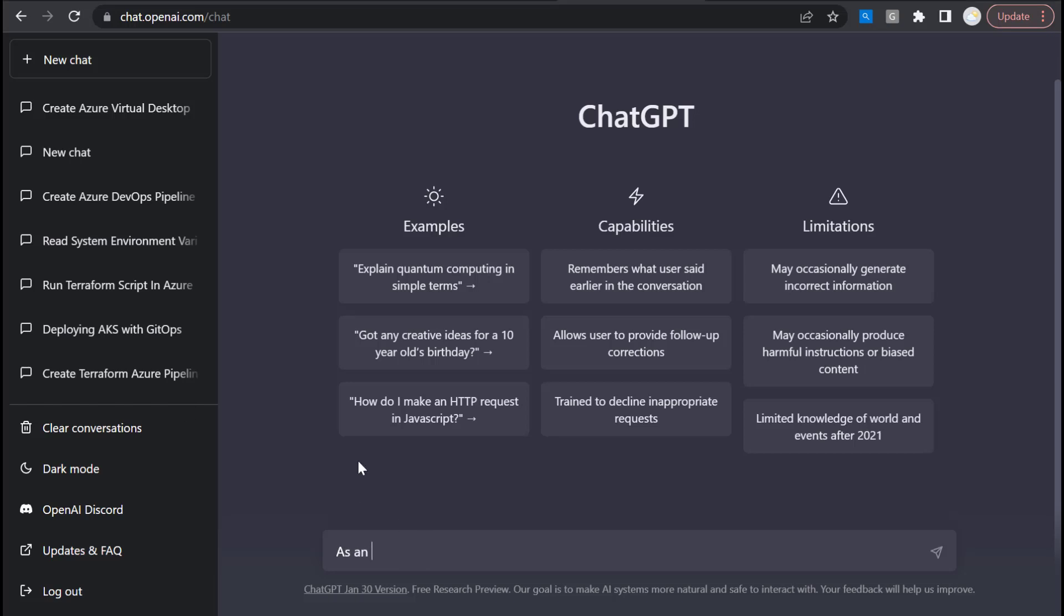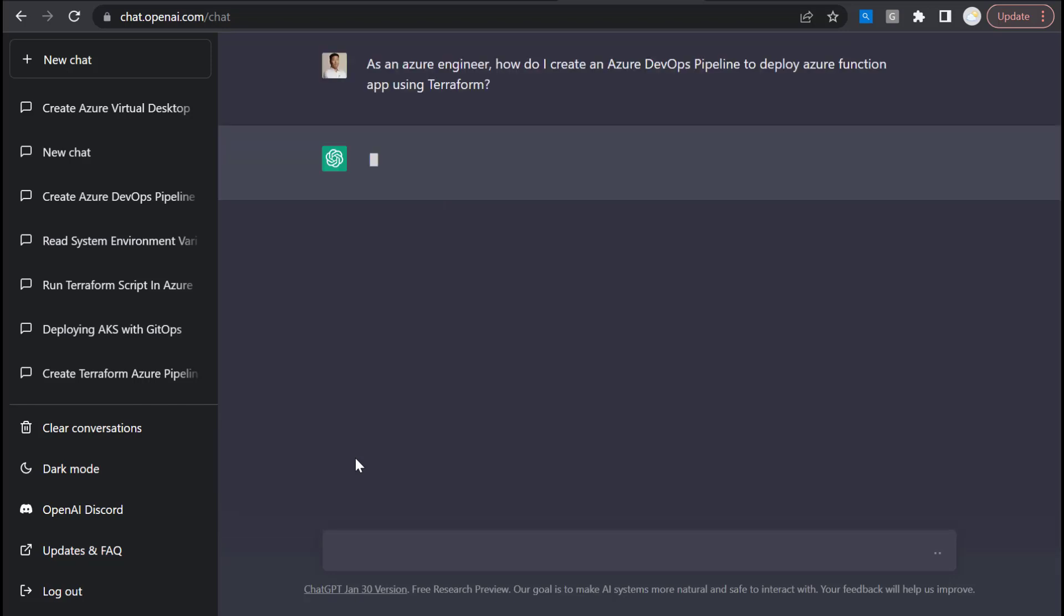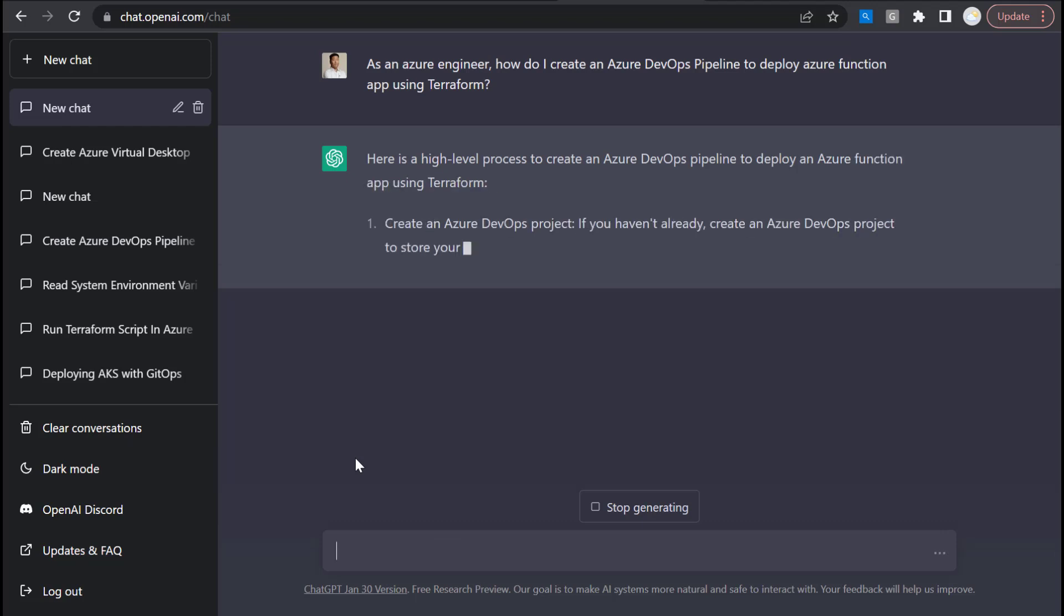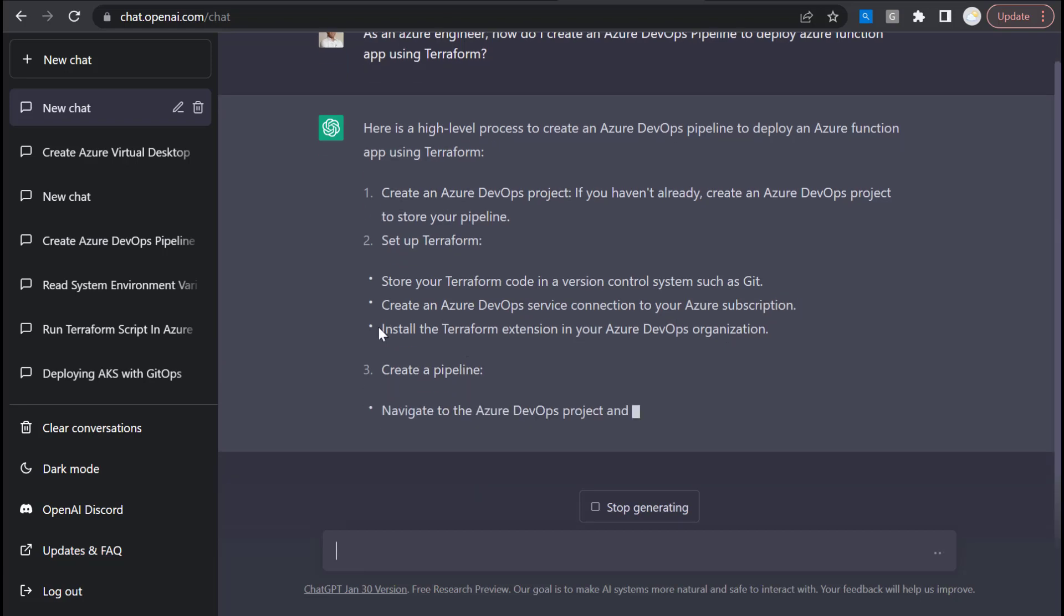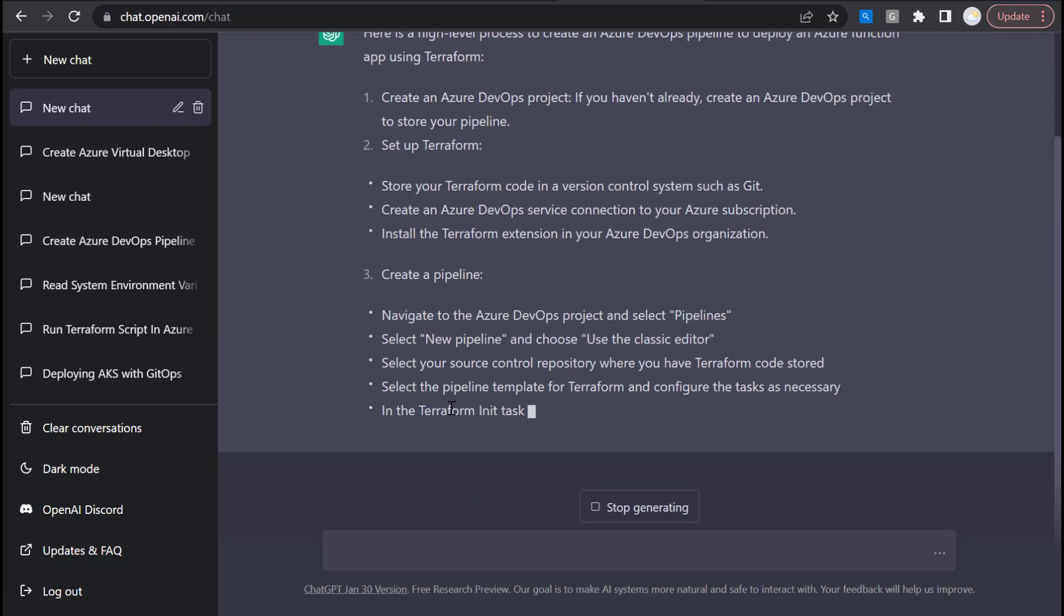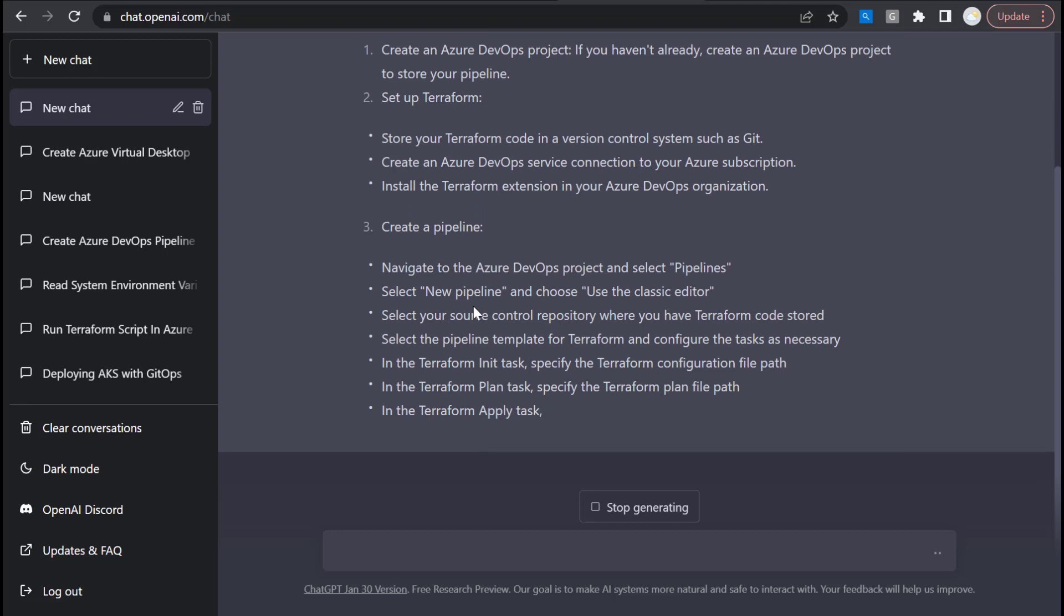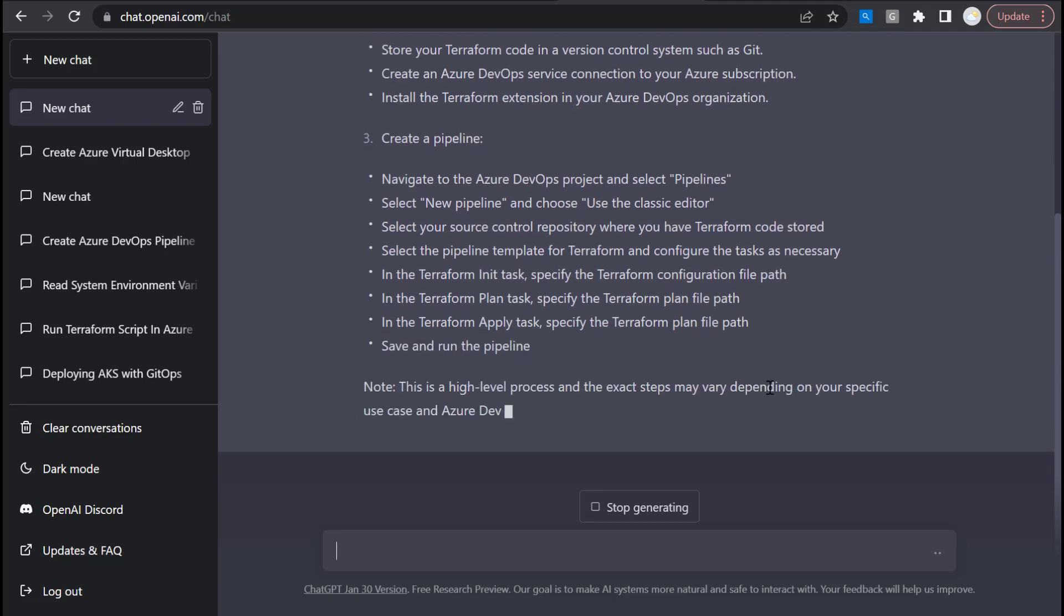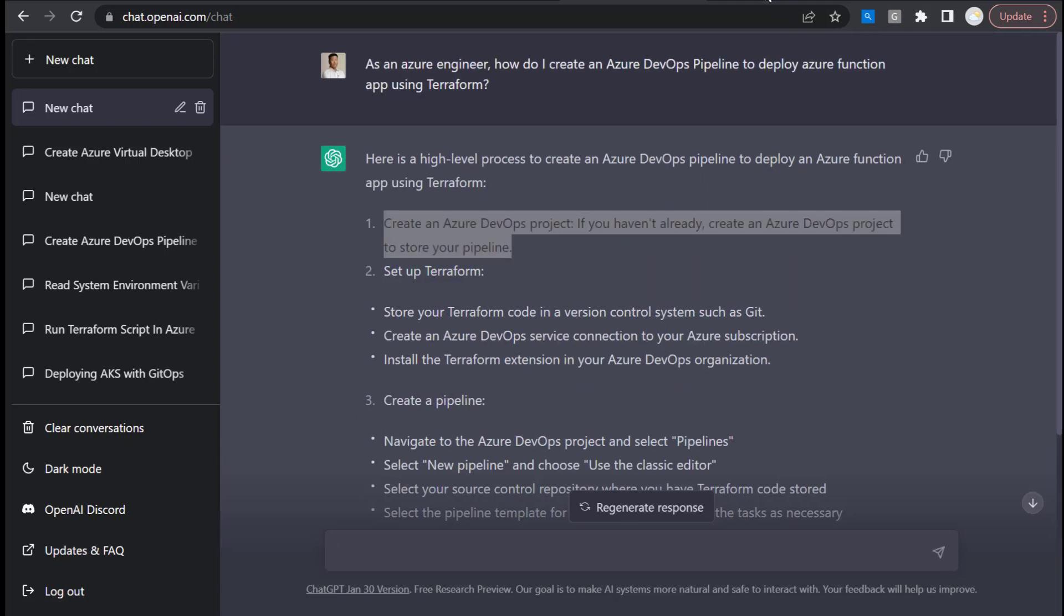Here I have my initial query as an Azure engineer: how do I create an Azure DevOps pipeline to deploy Azure functions app using Terraform. Here we get some high-level steps which I'm pretty satisfied with. Create a project, set up the Terraform code, service connection, the extension, and creating the pipeline.